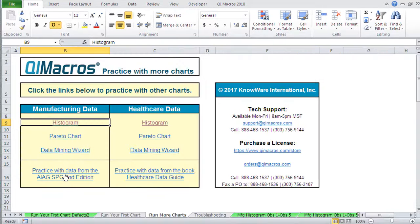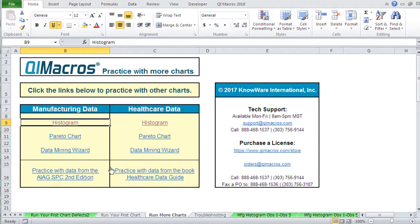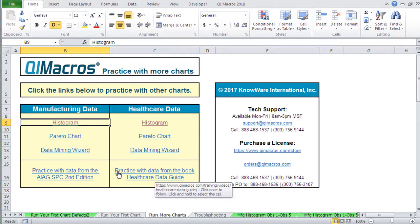Now when you're ready, if you want to do more, you can take our practice data training using automotive industry action group or the healthcare data guide. Just click on these links and they'll take you to a place where you can start to practice even more.